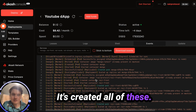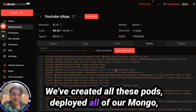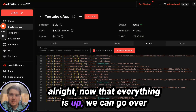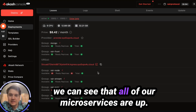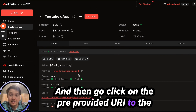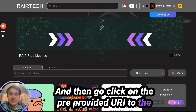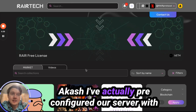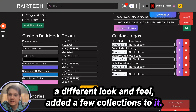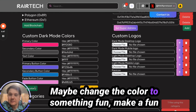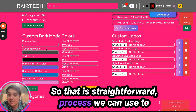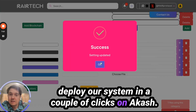Here are all the events — it's created all of these pods, deployed all of our Mongo, our rare front, our rare node. Now that everything is up, we can go over here to the leases section. You can see that all of our microservices are up, and we can click on the pre-provided URI to Akash. We actually pre-configured our server with a different look and feel, added a few collections, maybe changed the color to a fun pink marketplace. That's the straightforward process to deploy our system in a couple of clicks on Akash.